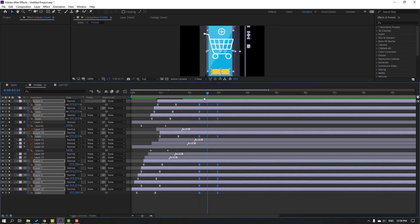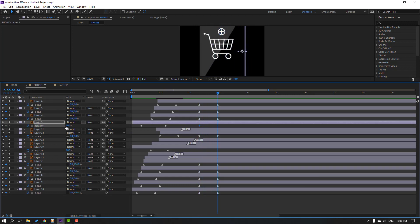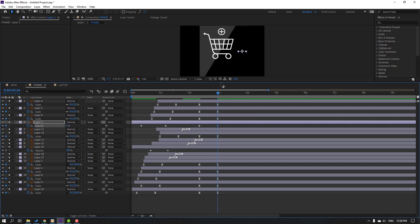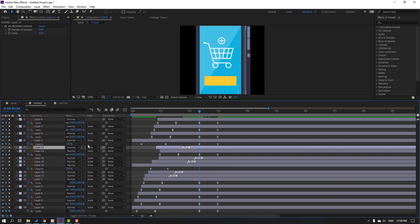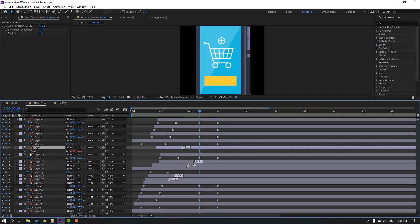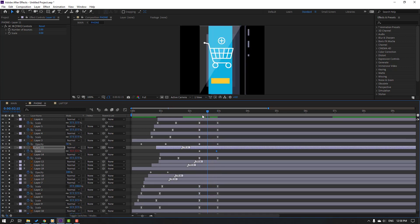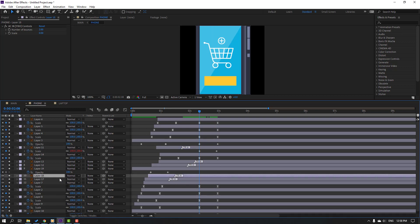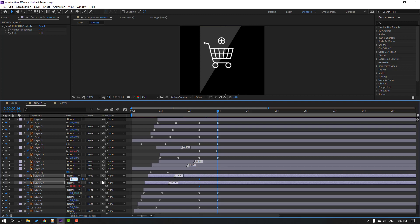Back to phone composition. Select layer 3, make an opacity keyframe, go to a later point, change opacity to 0. Select layer 11, go to a point, press S, make a scale keyframe, go to another point, change scale to 0. Select these two layers, press S, make scale keyframes, go to a later point, change scales to 0.